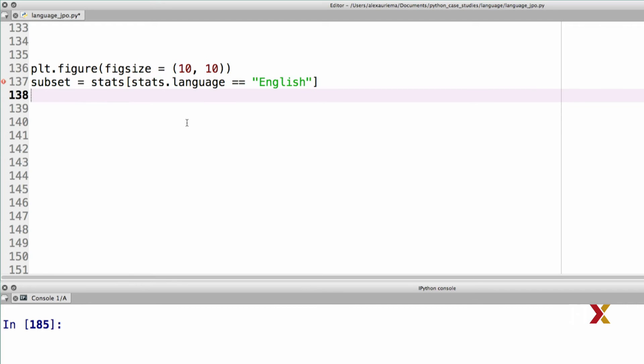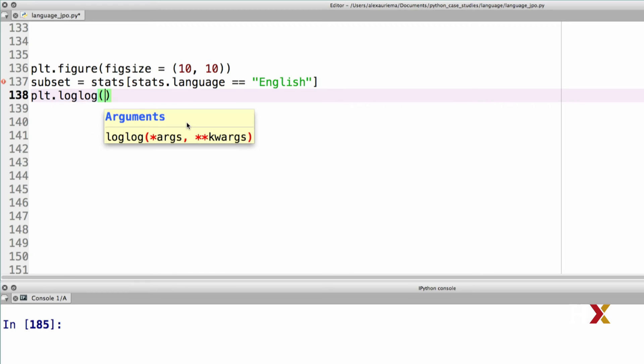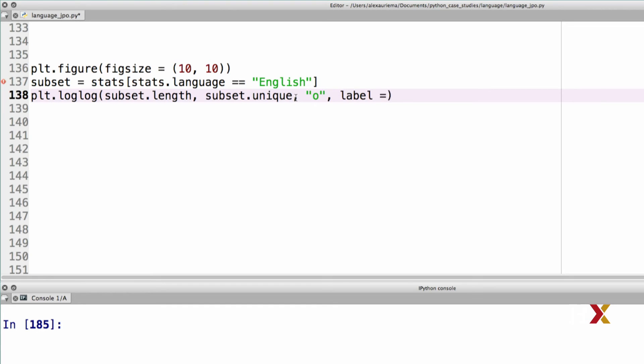Then we'll do our log log plot, so PLT log log. The x-axis is going to be subset.length, subset.unique. We'll use circle as markers, and we'll add a label and we'll add a color for which we'll use crimson.